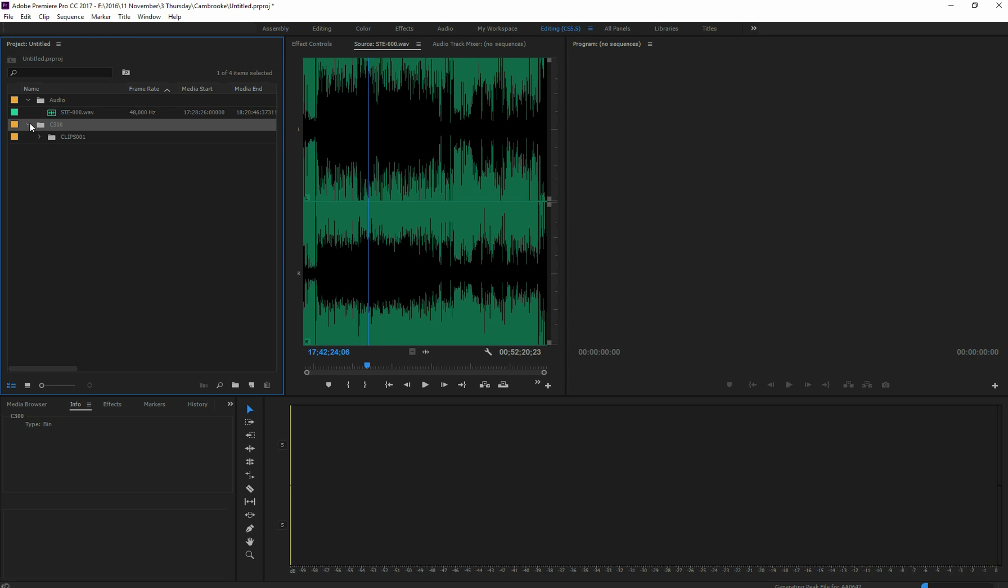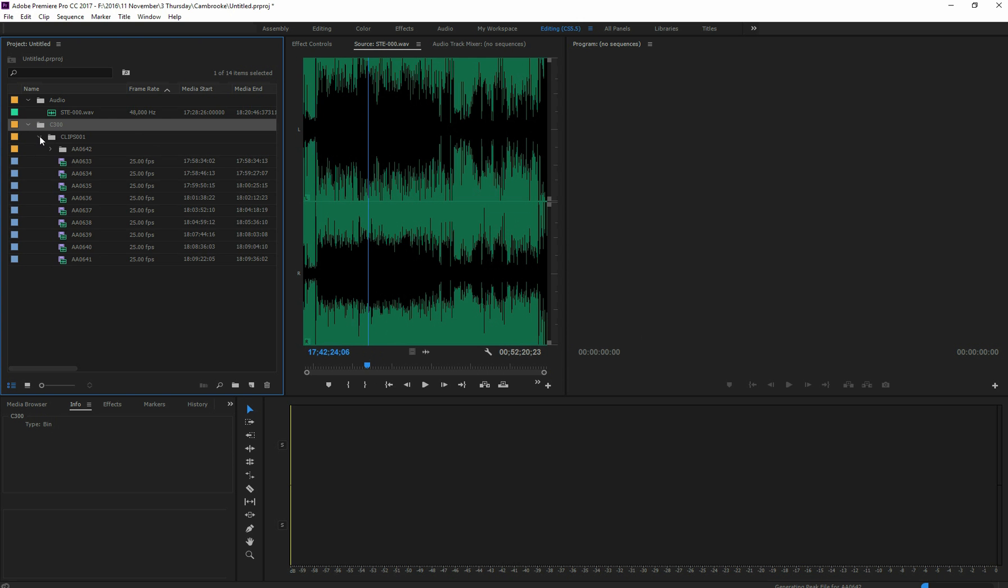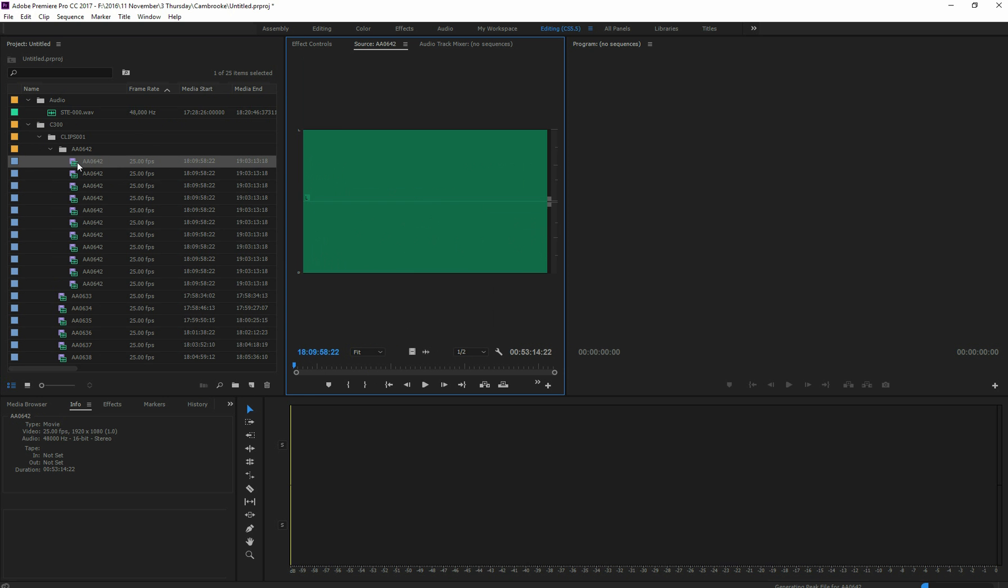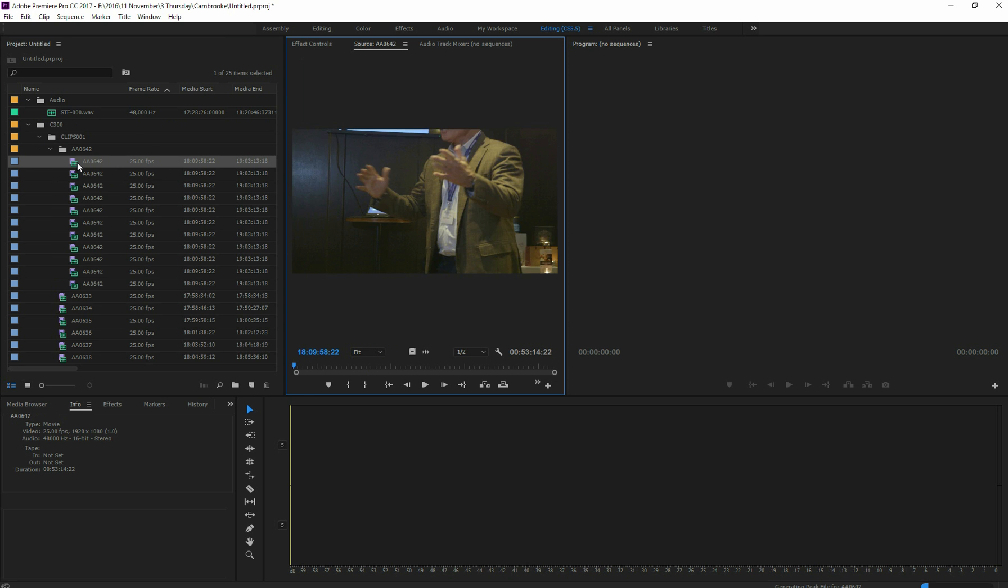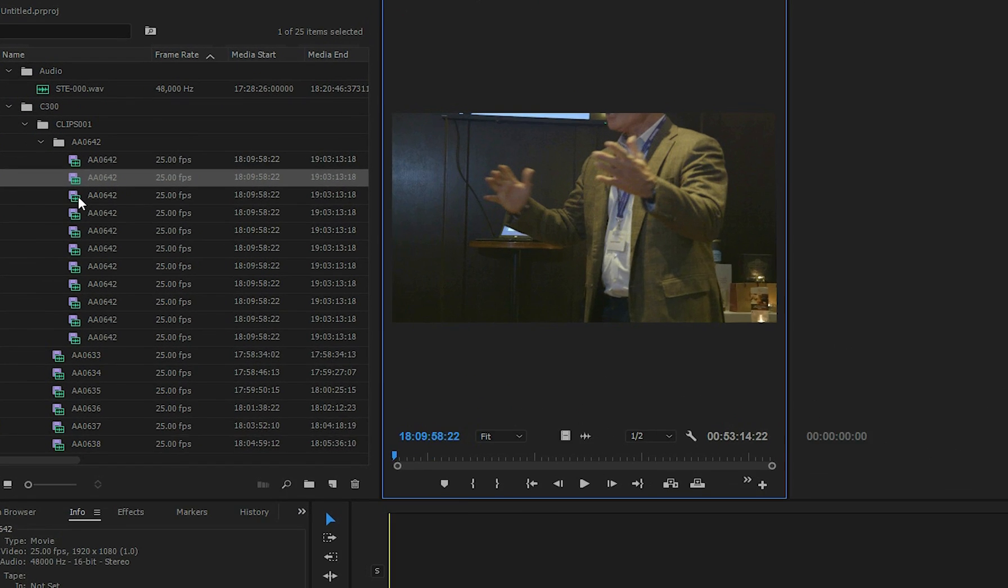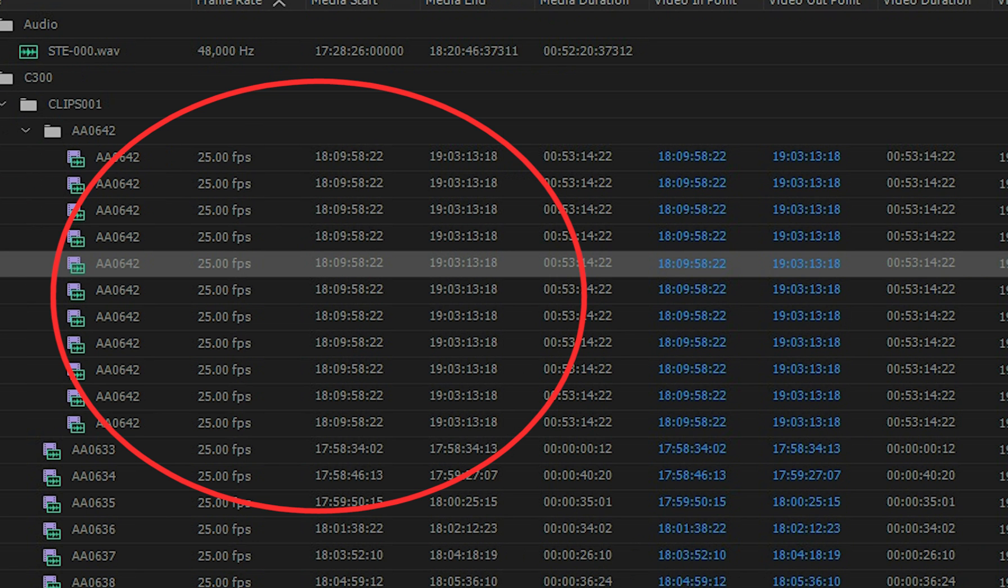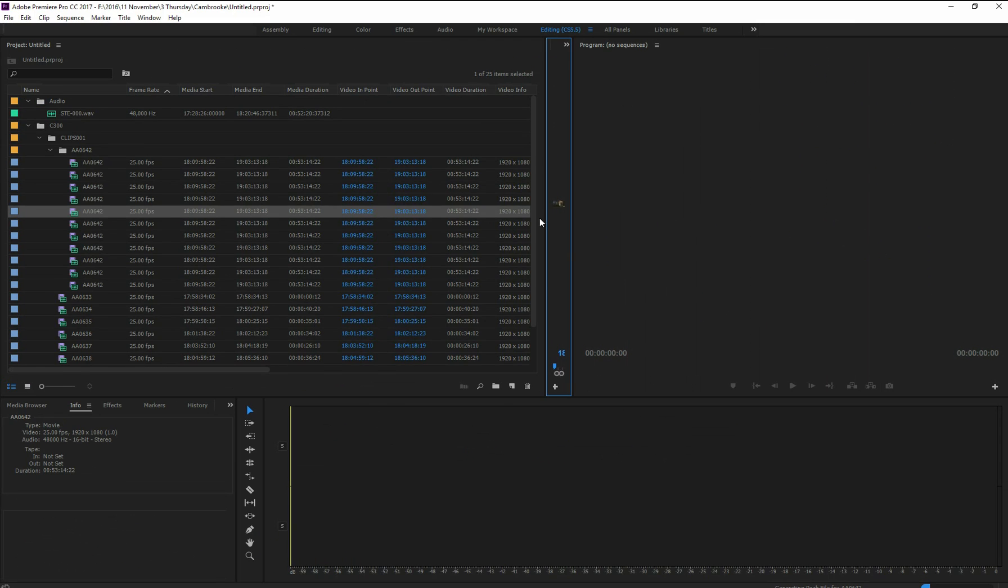And then you open the project, you go to your clips and you see that they are all the same video. Notice the times as well, they're all the exact same.